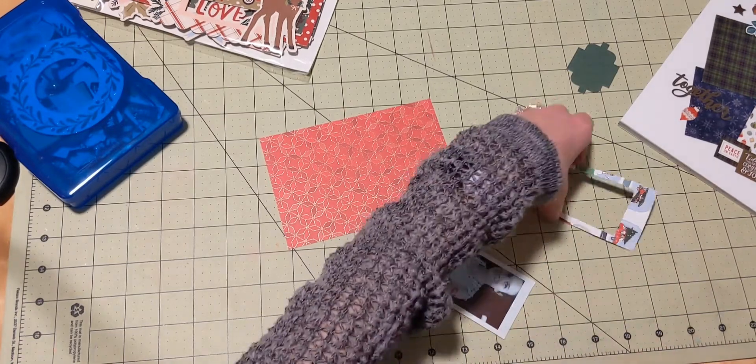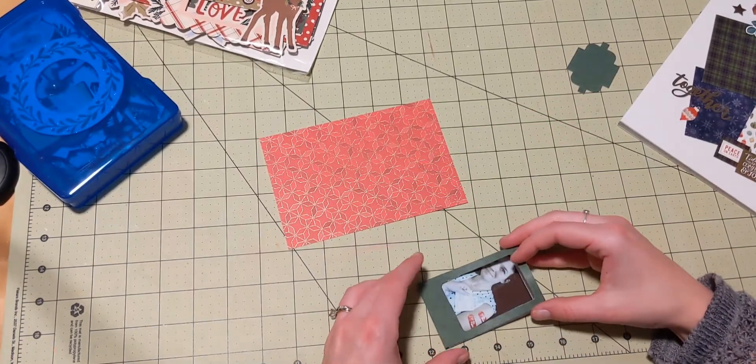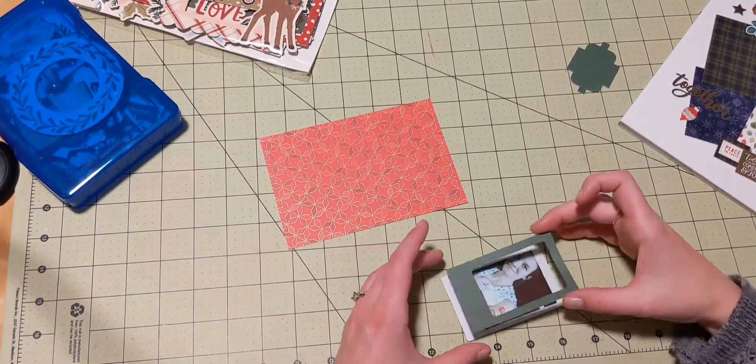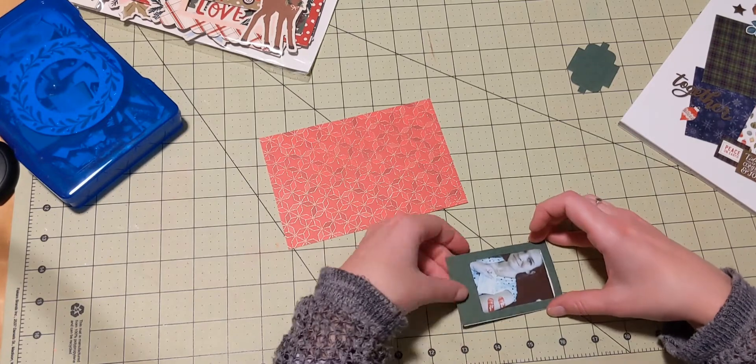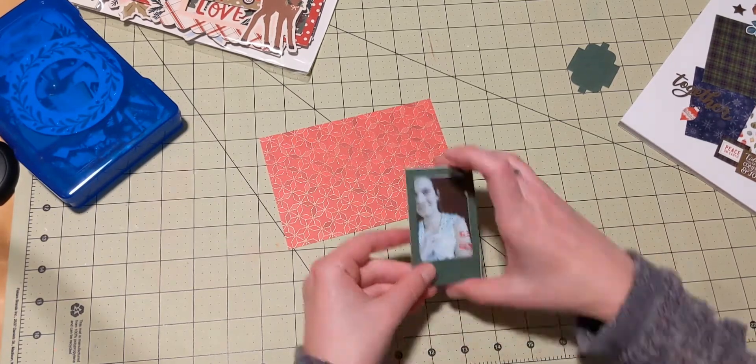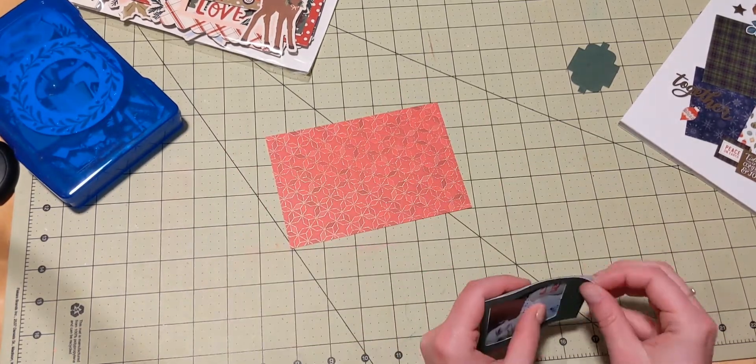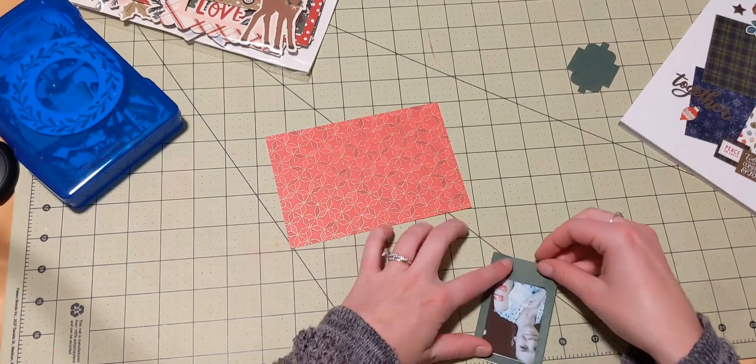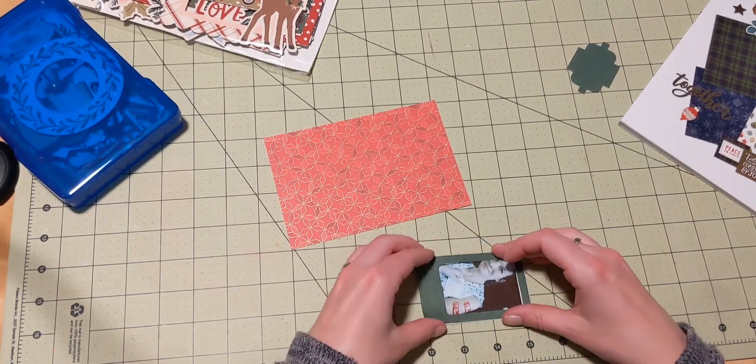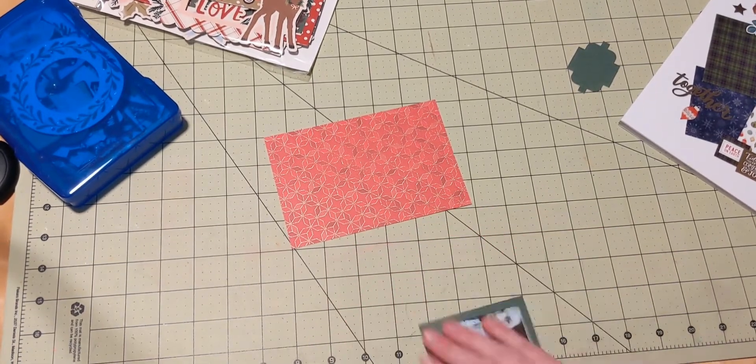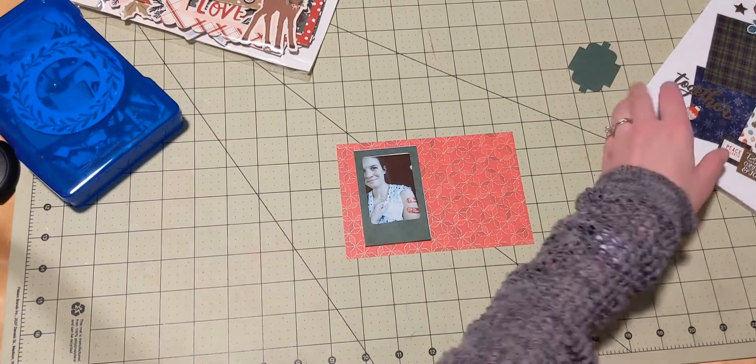And I'm actually just using the paper that I used from day one. I wanted this to be a mostly red, but with green accents little layout, because obviously that's Christmassy.